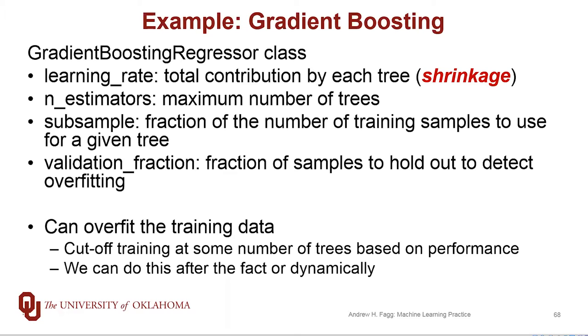We can, as we're learning one ensemble member to the next, subsample the training set. And there's also a notion of validation fraction. This is the fraction of our samples that are provided to the gradient boosting regressor during the fit process that it holds out, and it uses this to detect overfitting. And if it does detect overfitting, then it stops the training process, even if it hasn't reached the total number of available estimators.